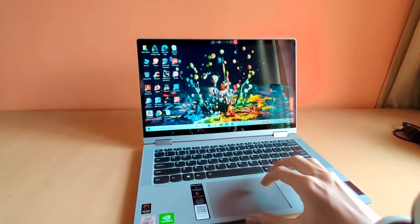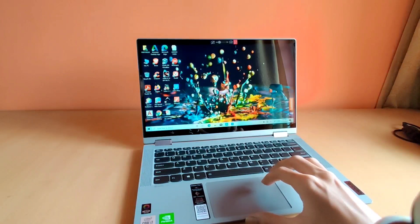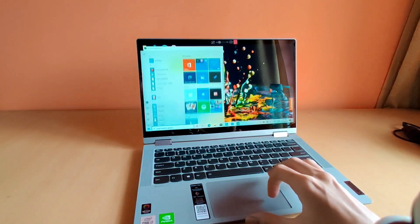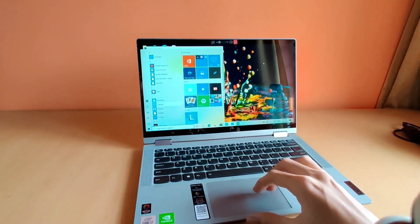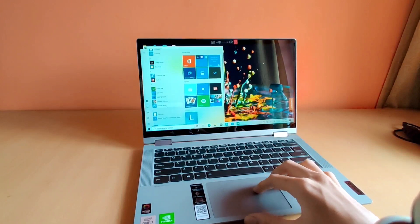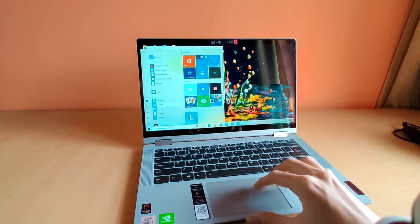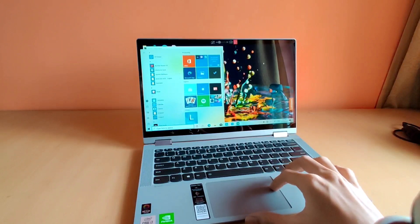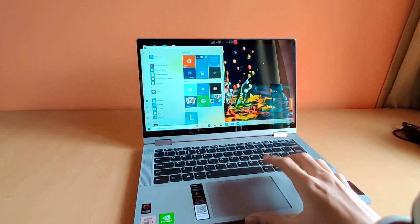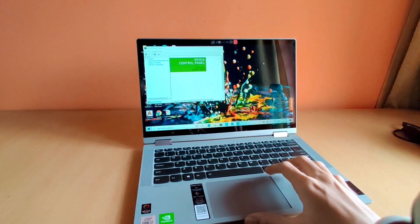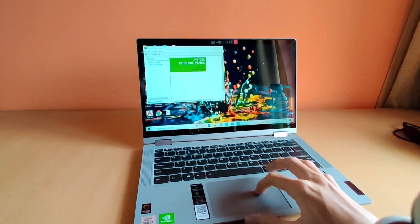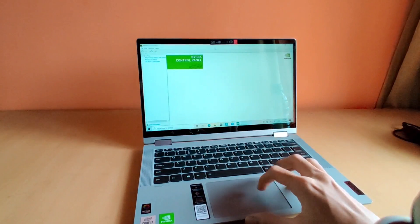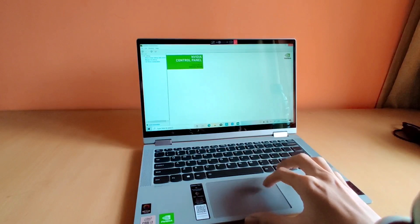This laptop has been imported from China. I have mentioned the key specs of this laptop in the description. It has 16GB RAM, i7 10th generation processor, and the Nvidia MX330 2GB graphics.